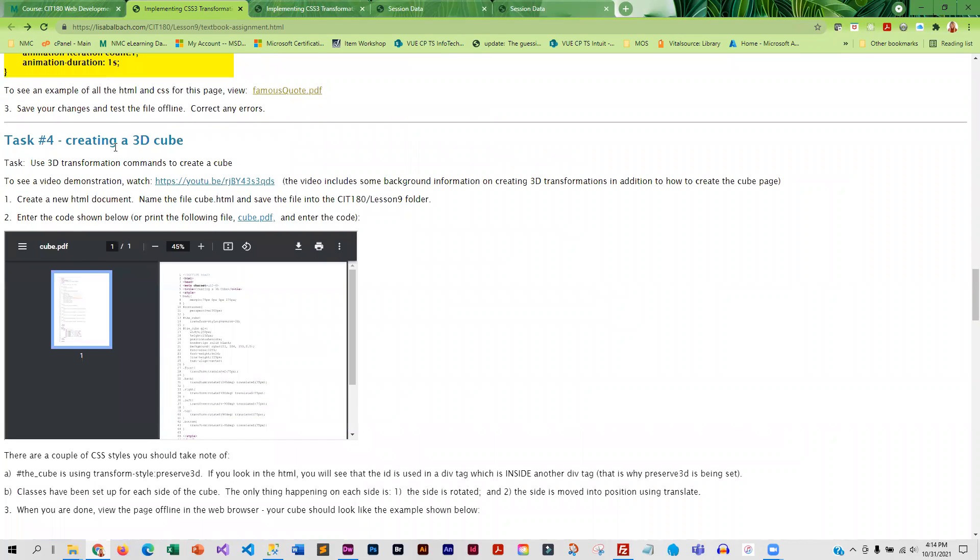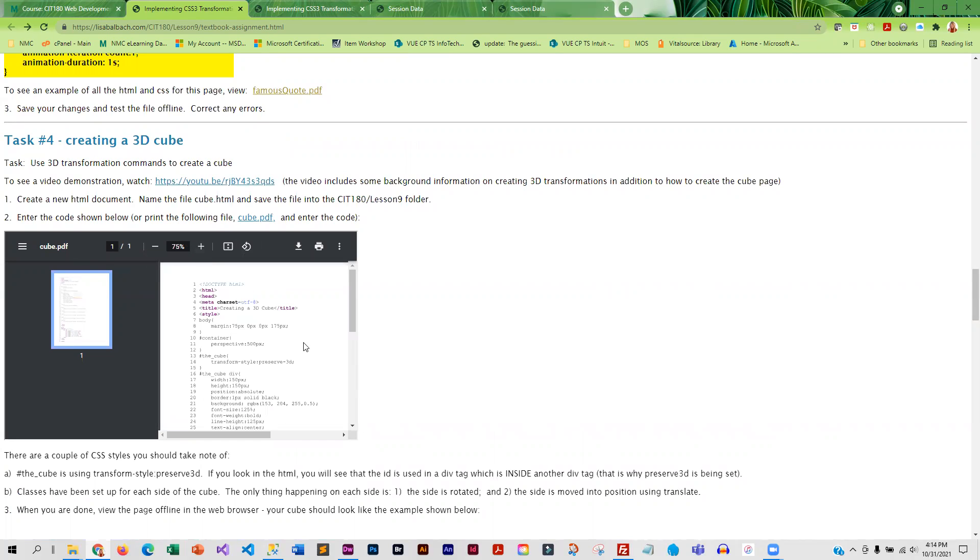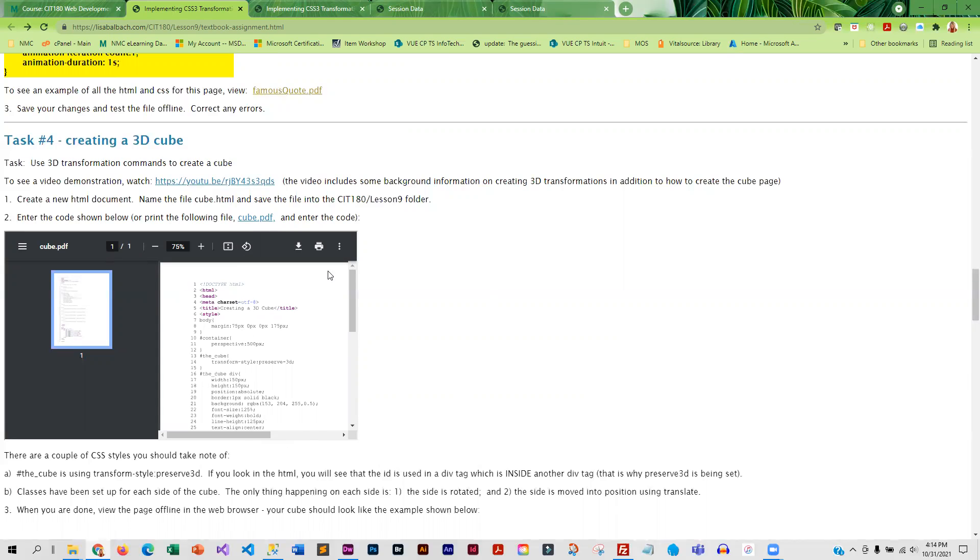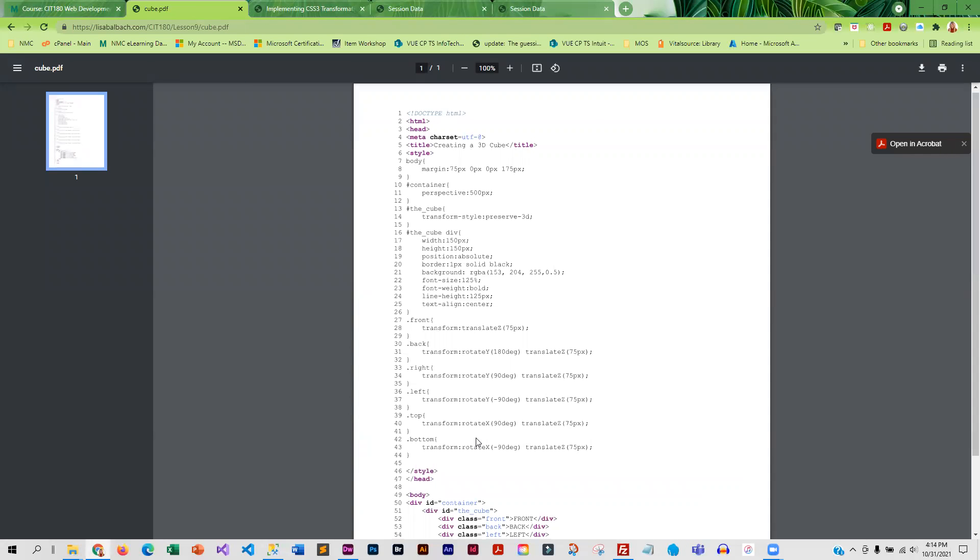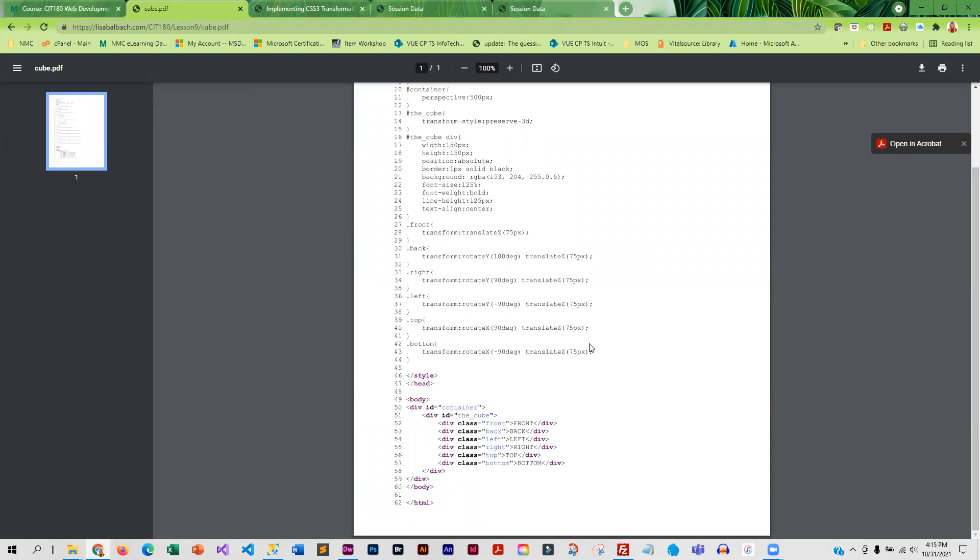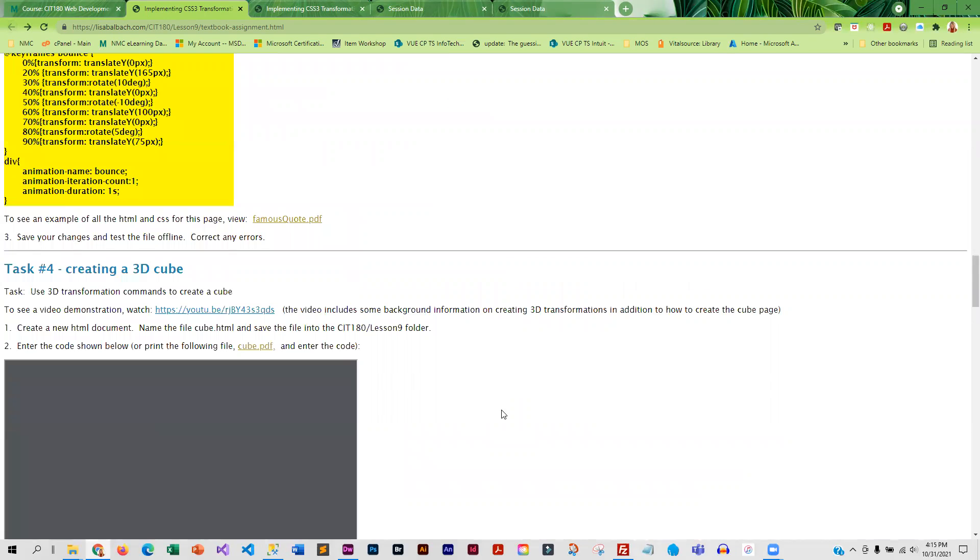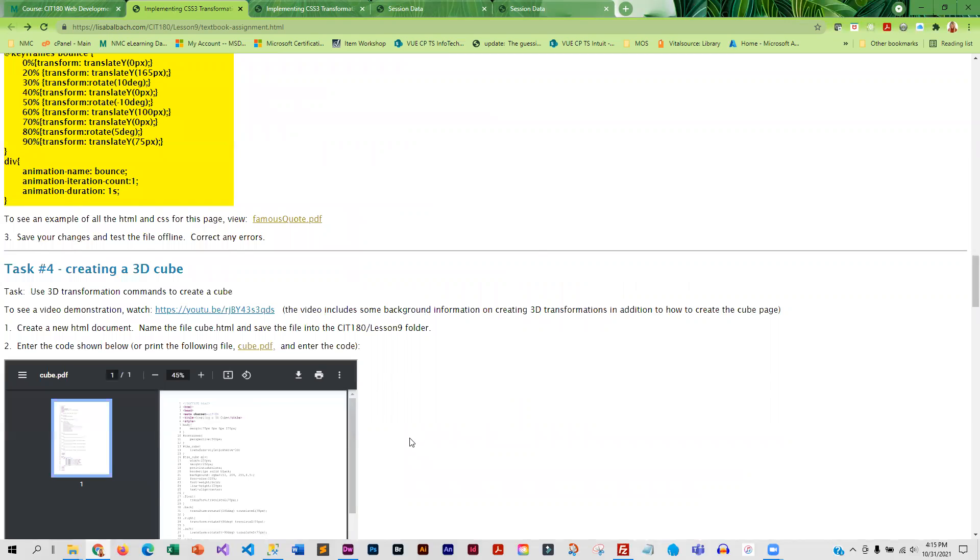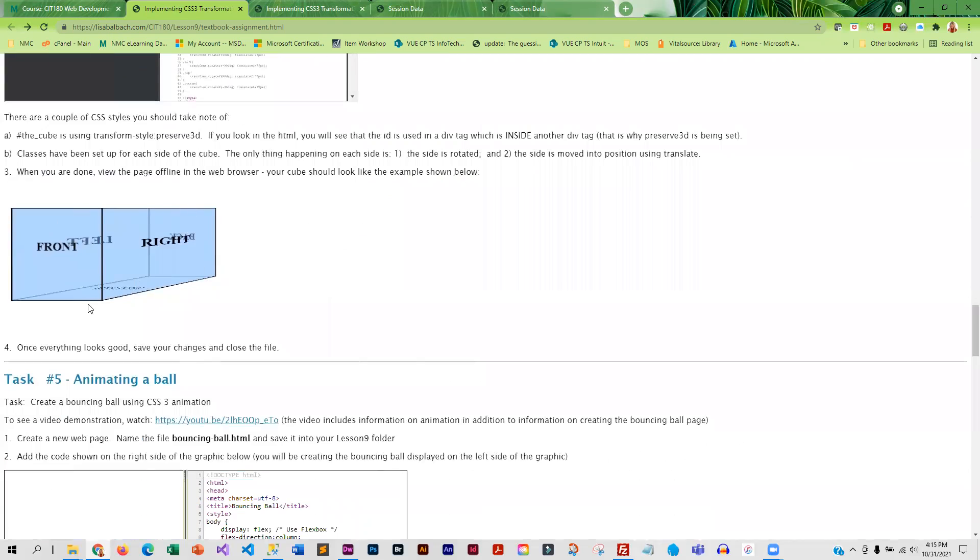Then we're going to do a 3D cube. And here is the code for that. But for some people, this is hard to read in here. So I do have that in the PDF as well. Do not copy from the PDF. Okay, because it will copy hidden characters and really screw up your page. These are things you have to type. But your cube should look like this when it's done. And if it doesn't look like this, there is something wrong.